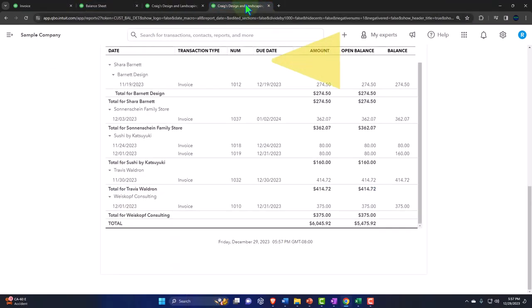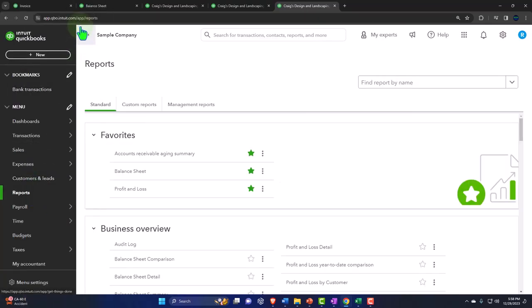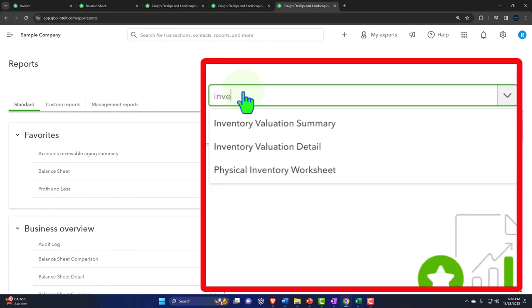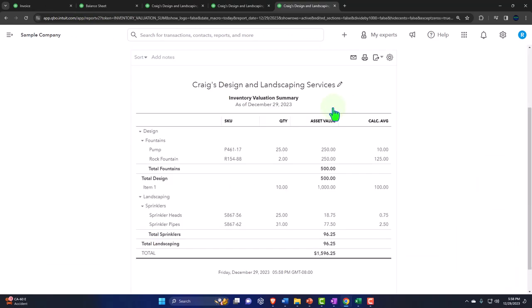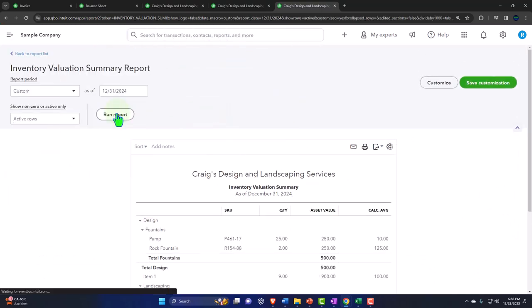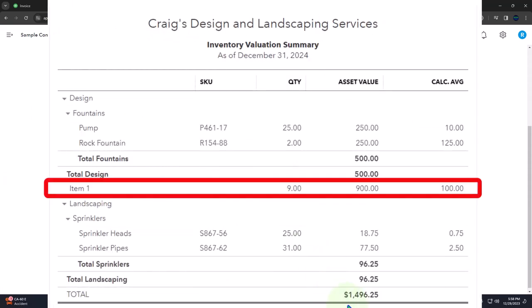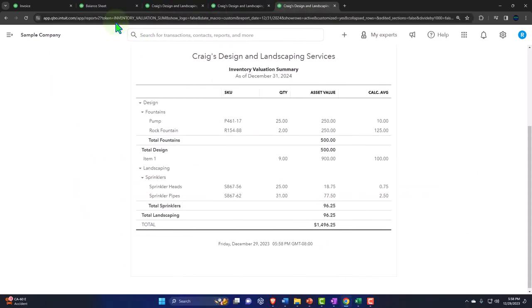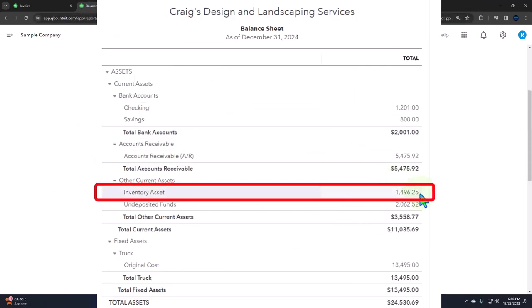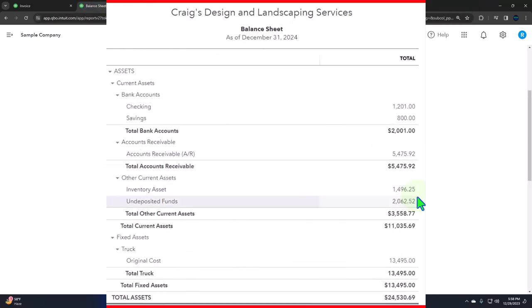Let's go back to the tab to the right, right-click again, open up another report duplicating so we can look at the inventory sub ledger report - also important. Reports on the left, searching for inventory valuation summary, bringing it up to 12/31/24 and running it to refresh. There's our nine units because we sold one of them, at a total of $1,496.24 tying out to the balance sheet at $1,496.25.